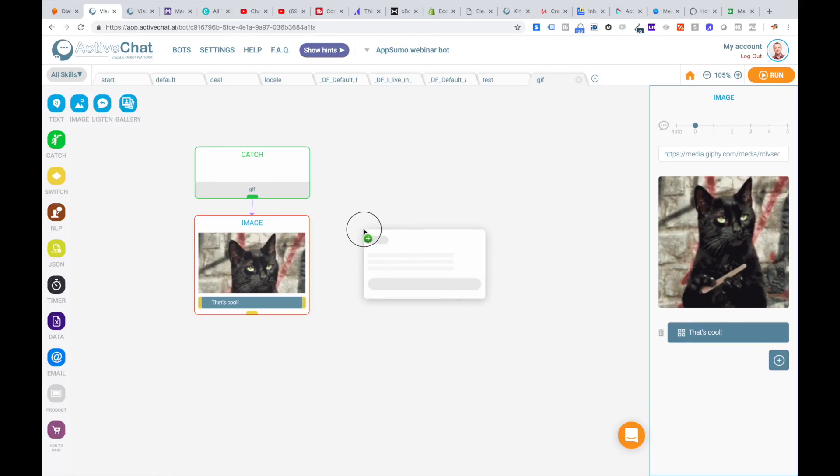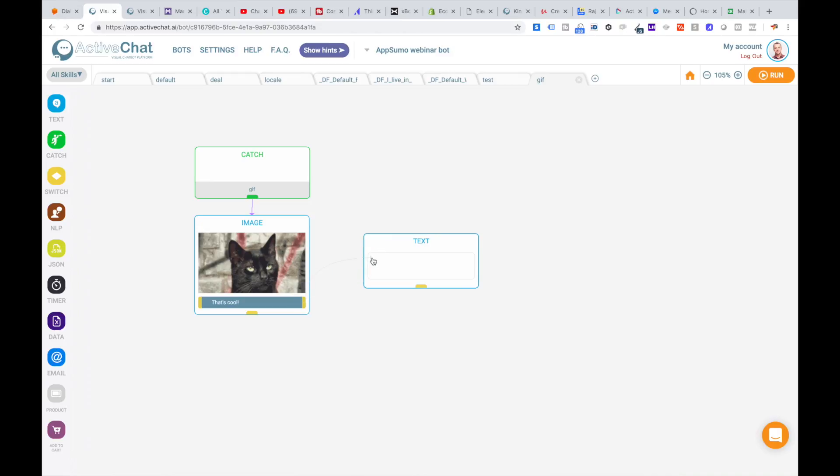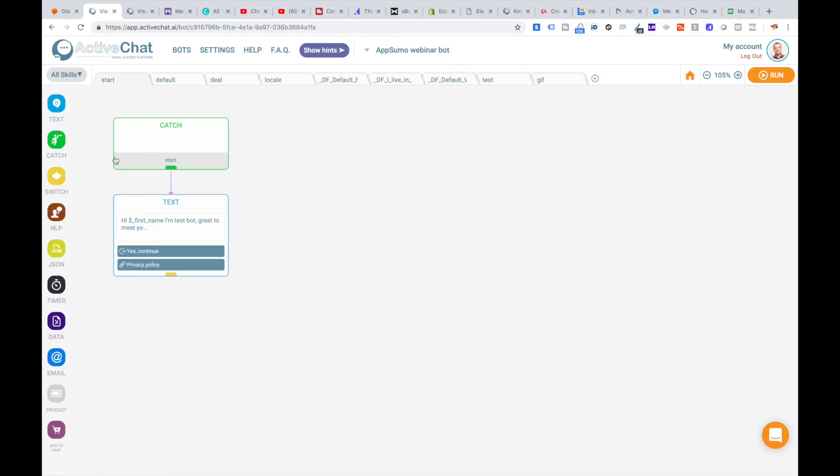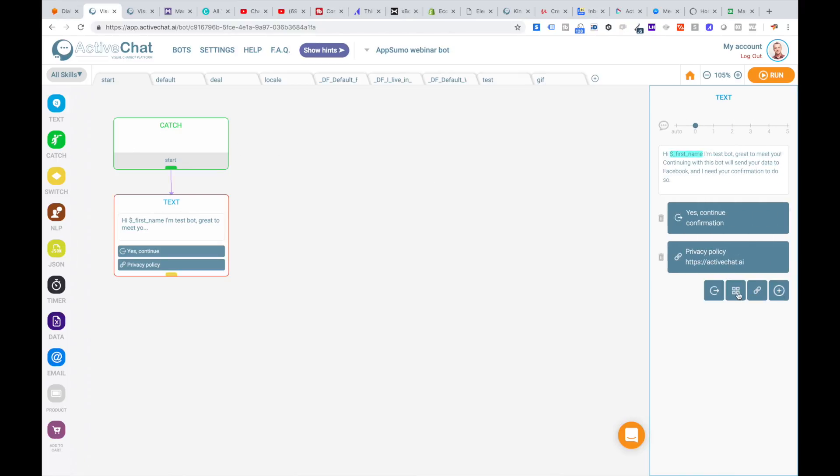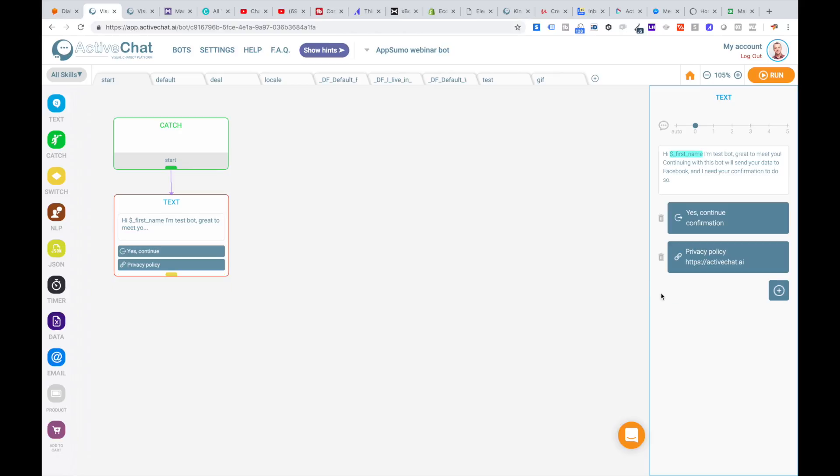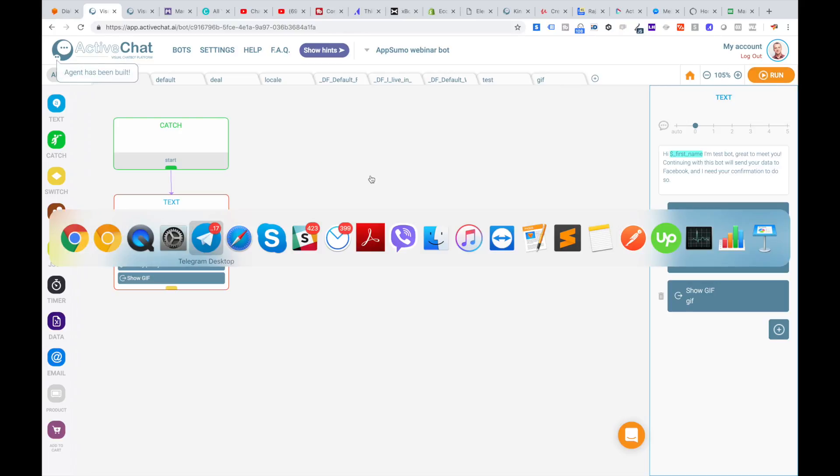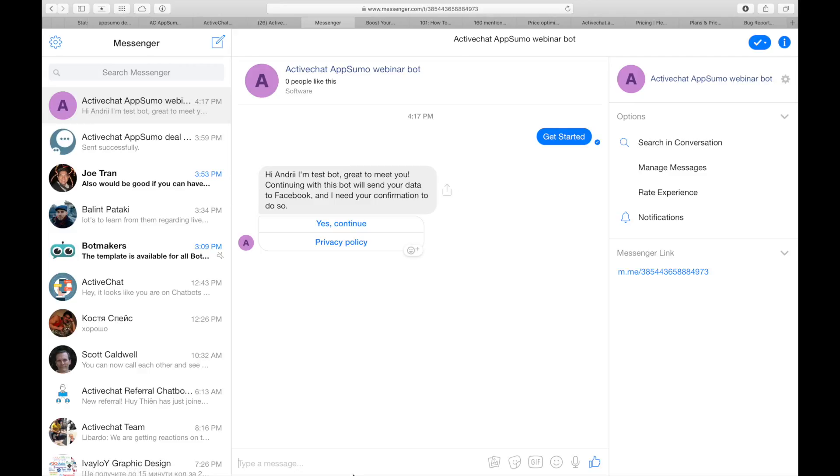Now I will go to my start skill and add a button that will trigger this gif skill. In my first message I'm adding a button 'show gif' that will trigger the gif event and trigger this gif skill. Running the bot and going back to messenger.